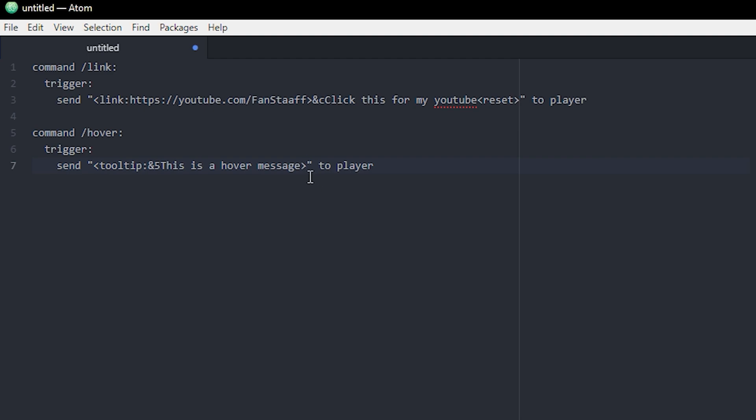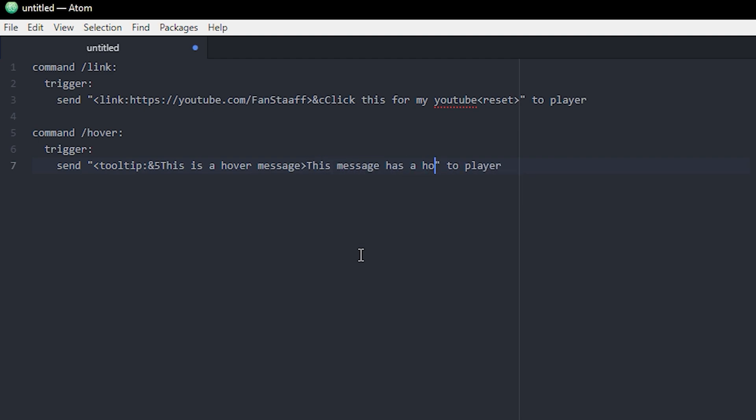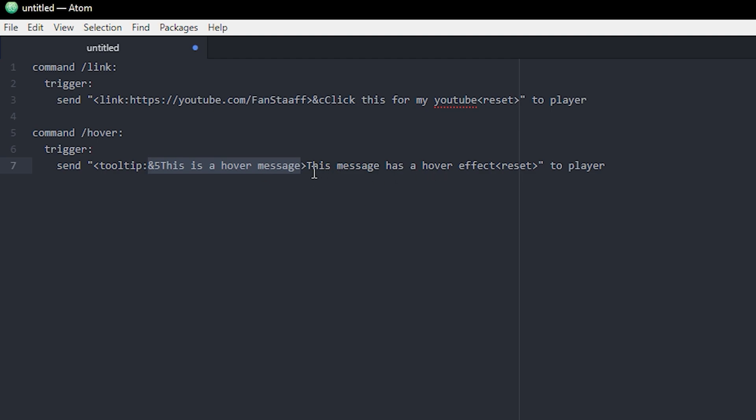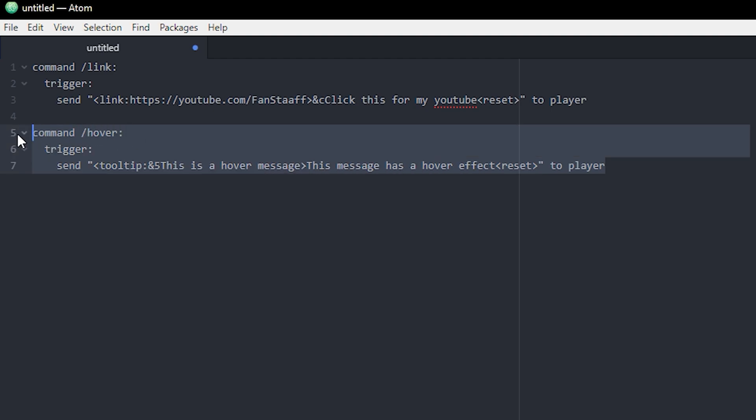And then after this one, you can write your actual message. So like this message has a hover effect. And don't forget to reset it at the end. So this is the message that will actually display when you run the command. And this is the hover message that will only display if you hover your mouse over this message right here. All right, let's go check it out.